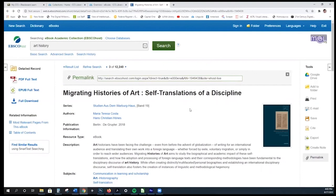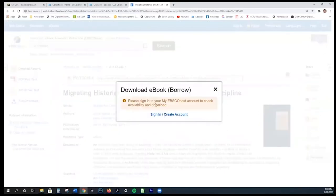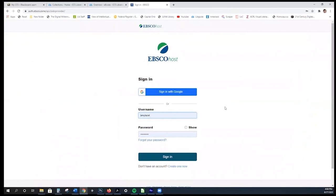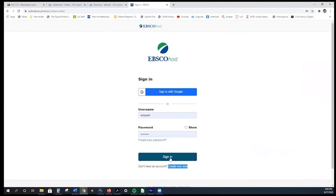Say you looked at it and thought, 'This looks interesting, I'm interested in reading the full book' — you could select 'Full Download' on the left-hand side. It will give you a notice to sign in or create an account. This is a free account within EBSCO. You can either create an account or sign in with Google — either is fine, but if you sign in with Google, make sure you select your CCS ID as opposed to a personal email. I'm going to go ahead and use the free login I've created and sign in.